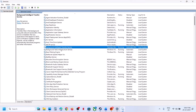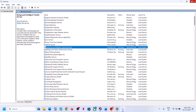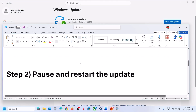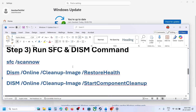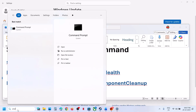Now you can try to update your Windows 11. If still not working, the next step is to run some commands — these commands are provided in the video description. Type 'cmd' in the Windows search box, right-click on Command Prompt, and make sure you run Command Prompt as Administrator, then click Yes to allow.